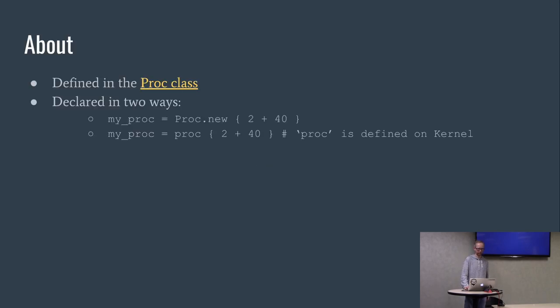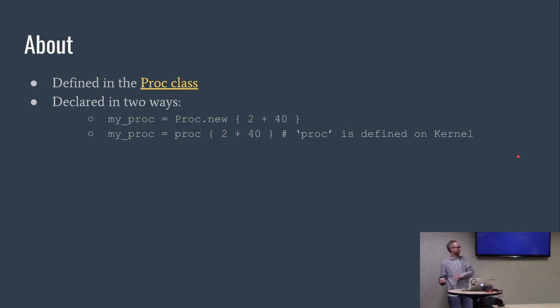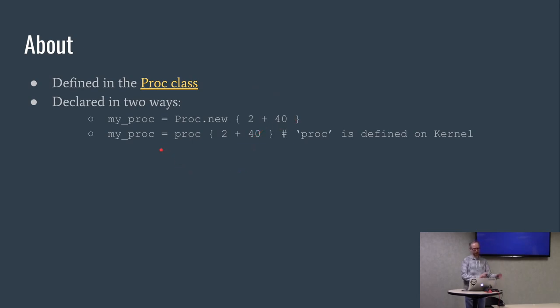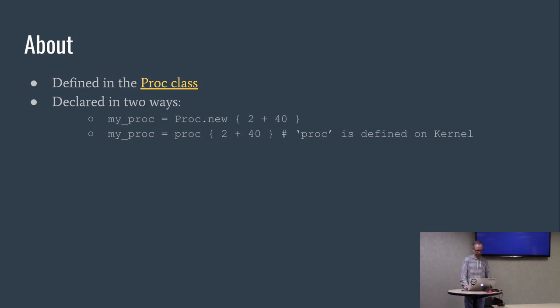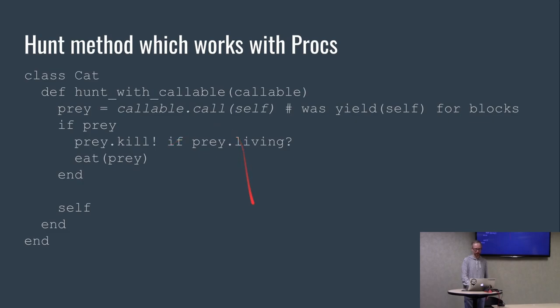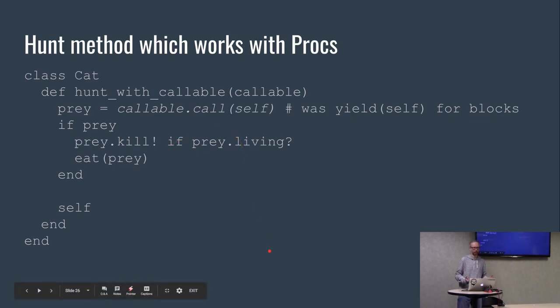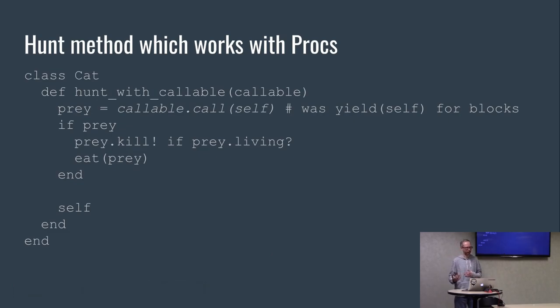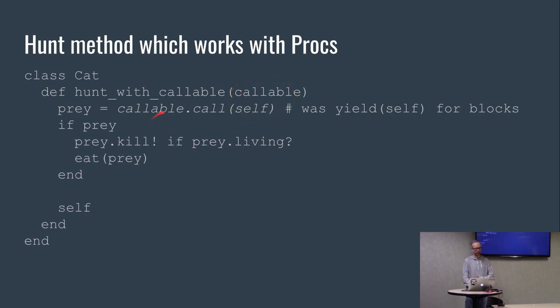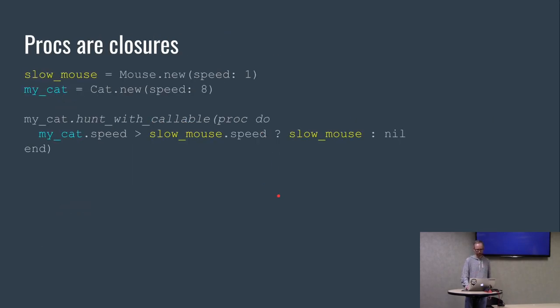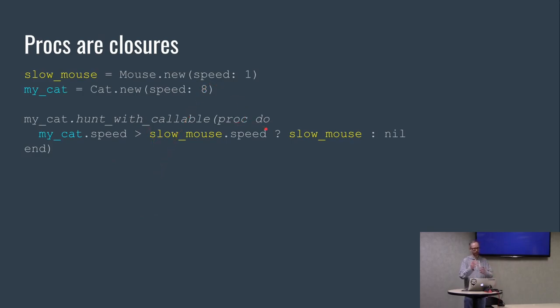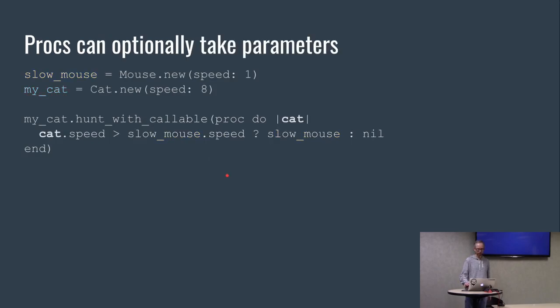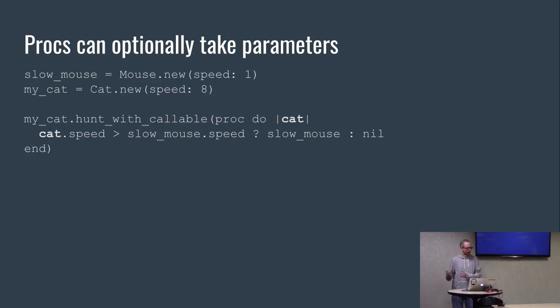Let's talk about procs. These are defined in the proc class and they're defined in two ways. You can say proc.new and pass it a block incidentally, or you can say this keyword looking thing called proc that really isn't a keyword but looks like it. And then, so this is how you'd actually work with proc. The only thing I've really changed in this example is that we actually pass, this is the reference to the proc. And we call callable.call on it as opposed to yield. So everything else is the same. And this is how we use it. They're closures just like before, and then we'd say proc do instead of just do without the parentheses for the hunt with callable method.